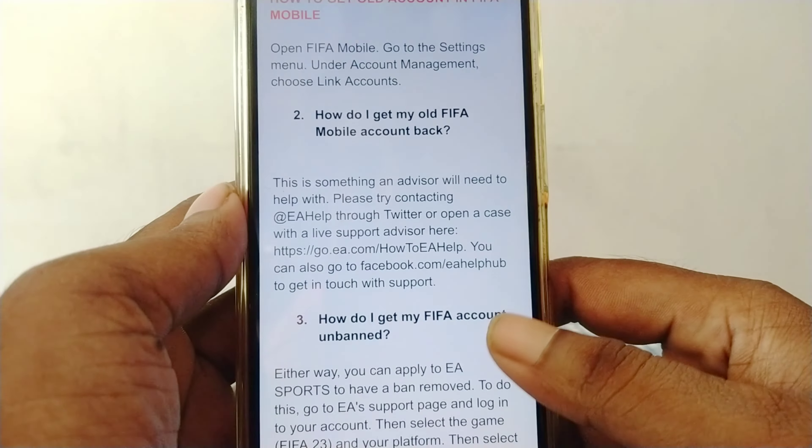You can also go to facebook.com/EAHelpsHub to get in touch with support. Topic 3: How do I get my FIFA account unbanned?